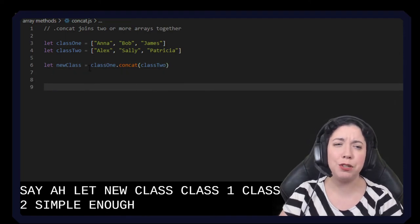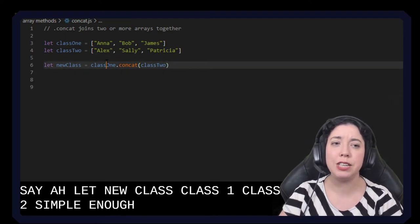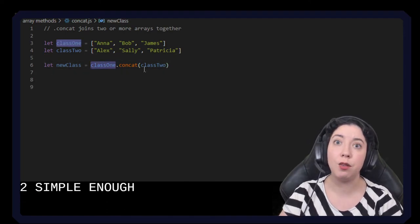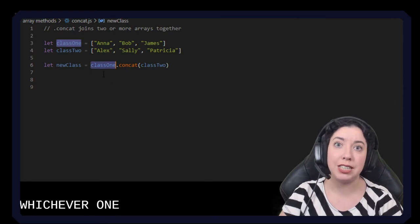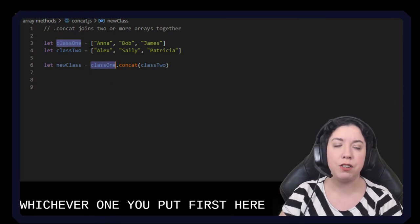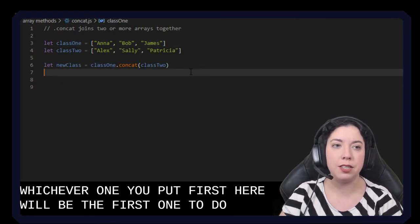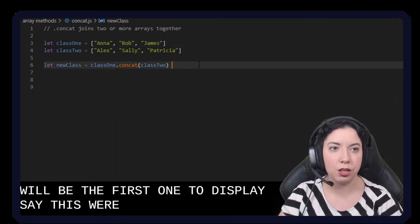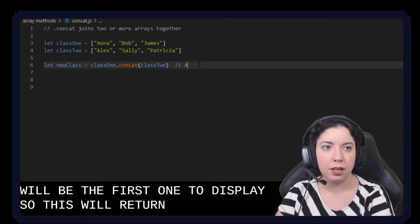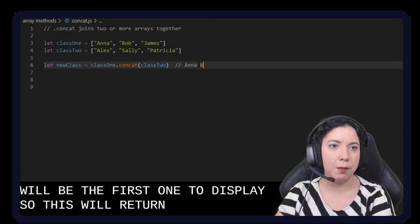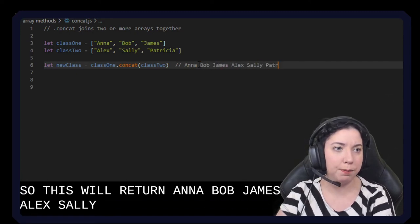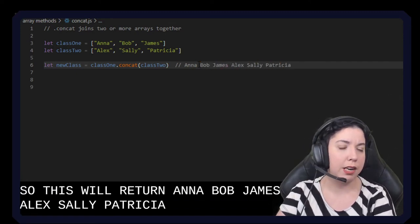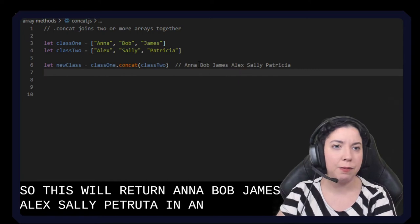Now presumably we could do these in either order and whichever one we put first here will be the first one to display. So this will return Anna, Bob, James, Alex, Sally, Patricia in an array.